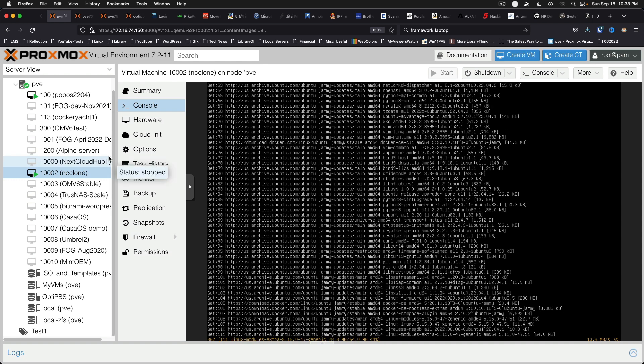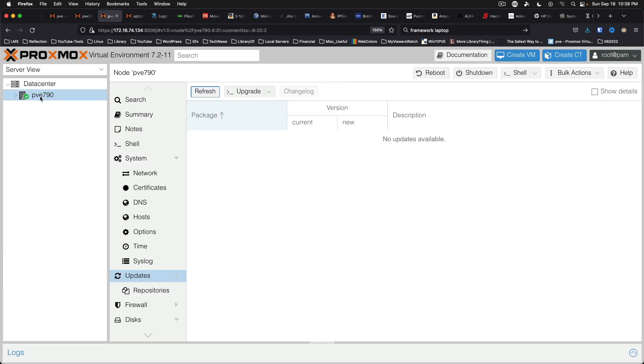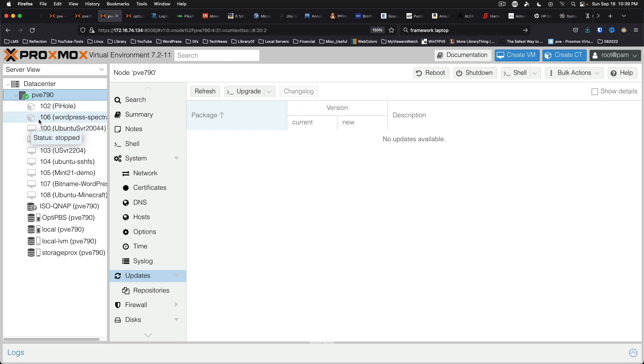While this is running I just want to pop over here to one of the other servers. We'll take a look here. Here's a Pi-hole container.